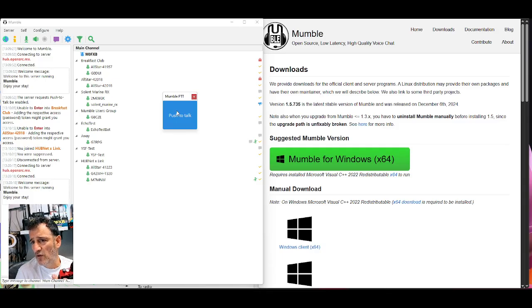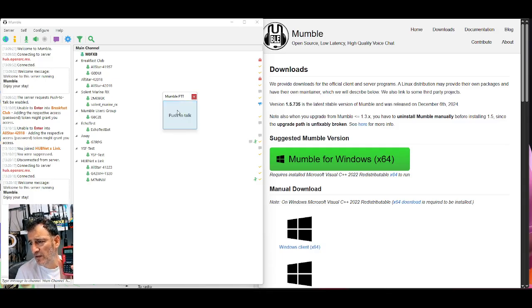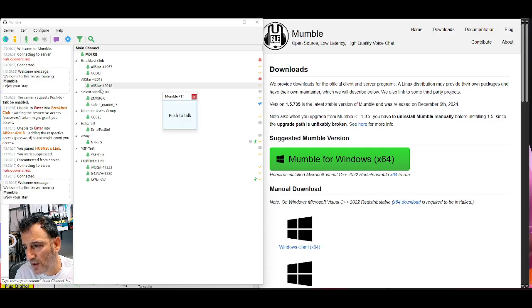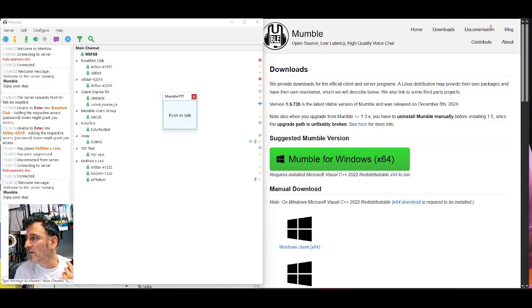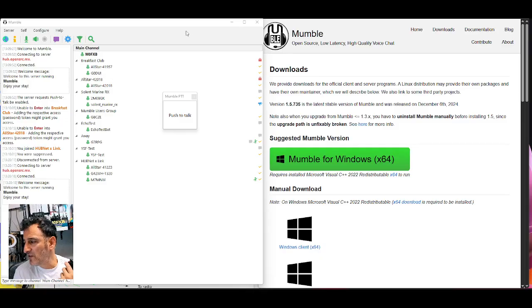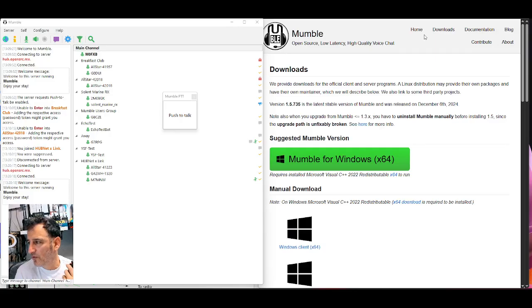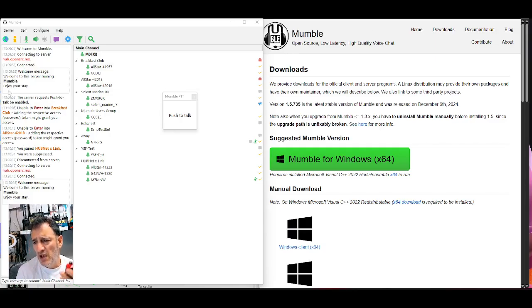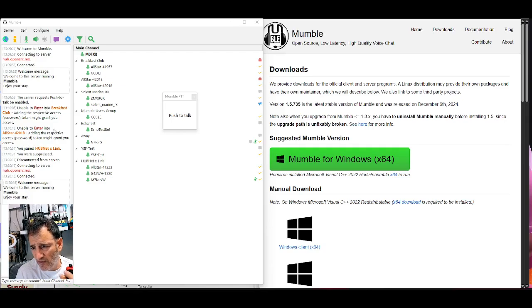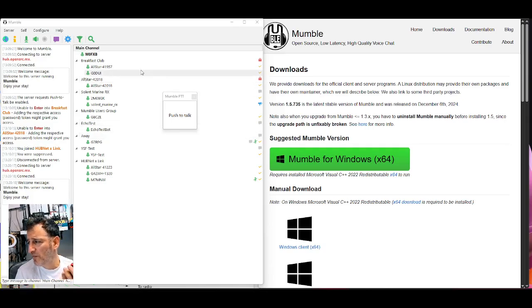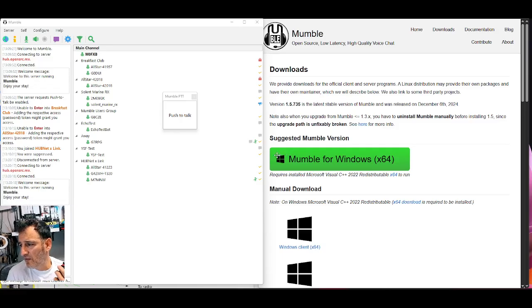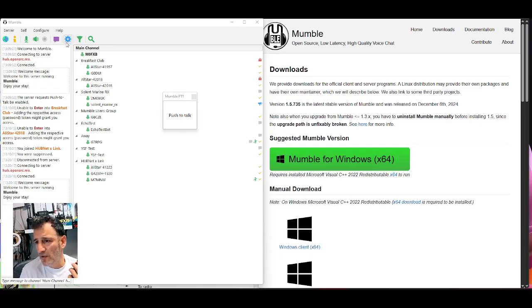M0FXB calling for a contact, one, two, three, test. Nothing's coming through here. I still find it interesting. Now I'll put the link in the description so you can download it. Please email G7RPG at hotmail.com for more info. If we look on the left here, this is where I've been trying to connect to things. So what I've been doing is just going to different rooms.